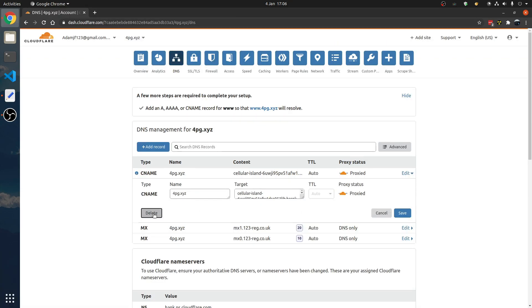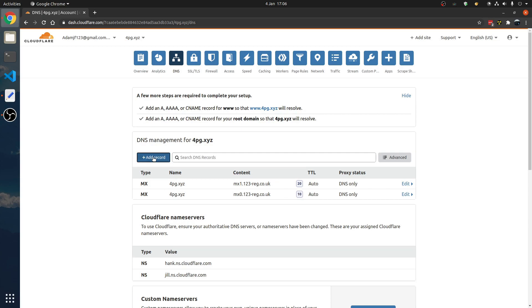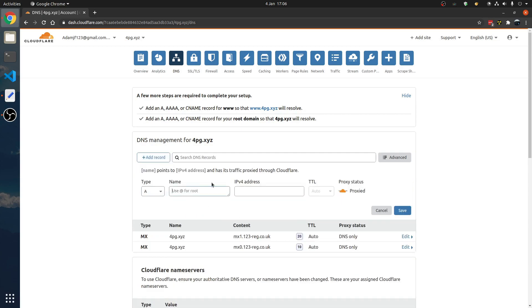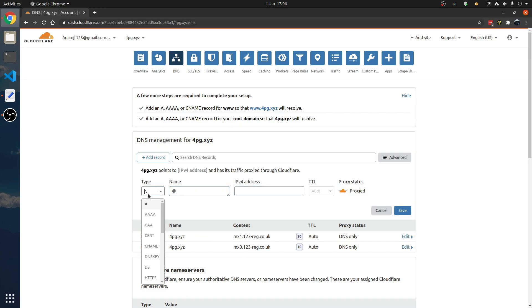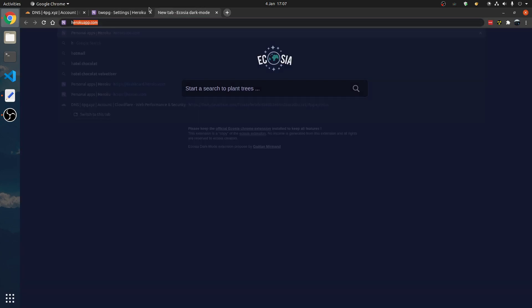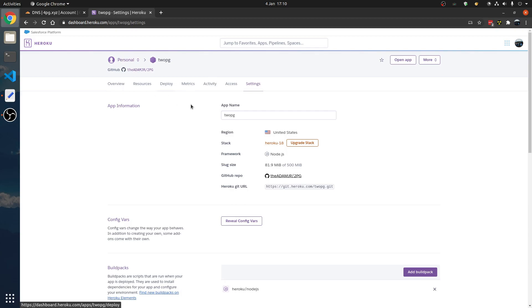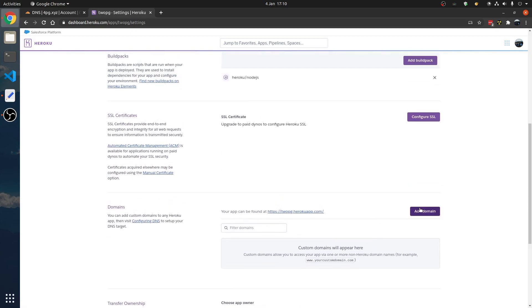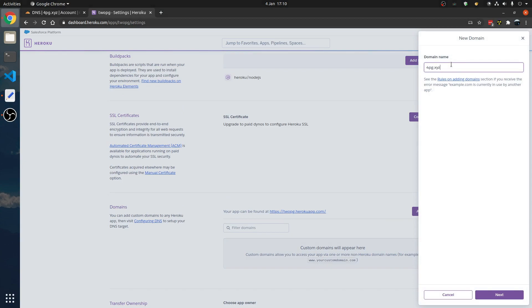We want to actually make a CNAME record in here. We're just going to use at, which means 4pg.xyz. We want a CNAME, which means it just points to it — it's an alias. Go to Heroku.com/verify. Now that we've done that, we can actually add our custom domain. Let's add a domain again — 4pg.xyz.